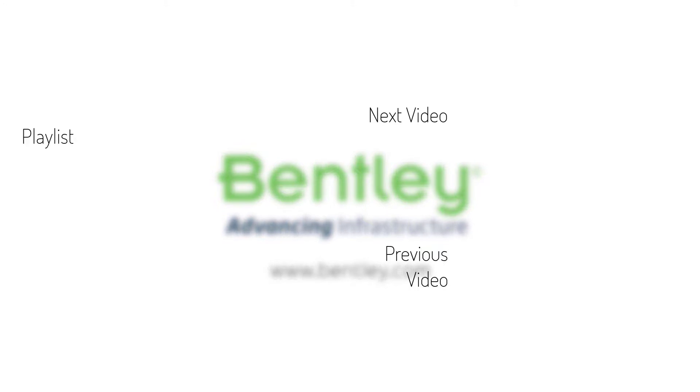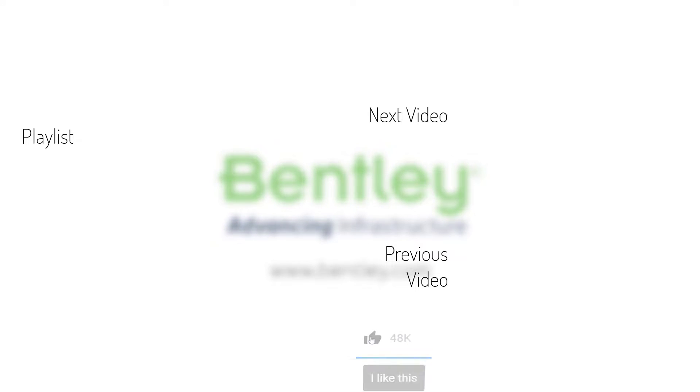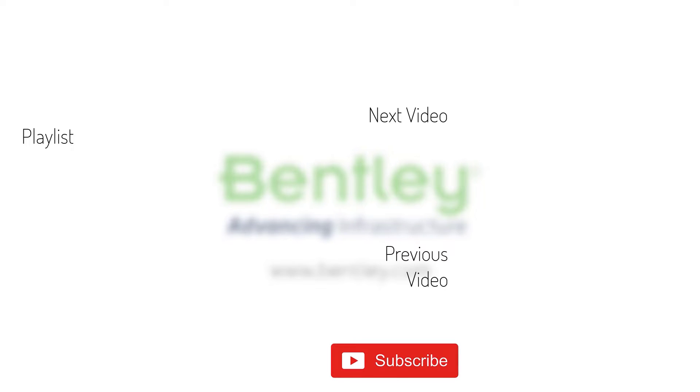If you found this video helpful please give it a like. If you want to see more such series consider subscribing to our channel. Thank you and see you next time.